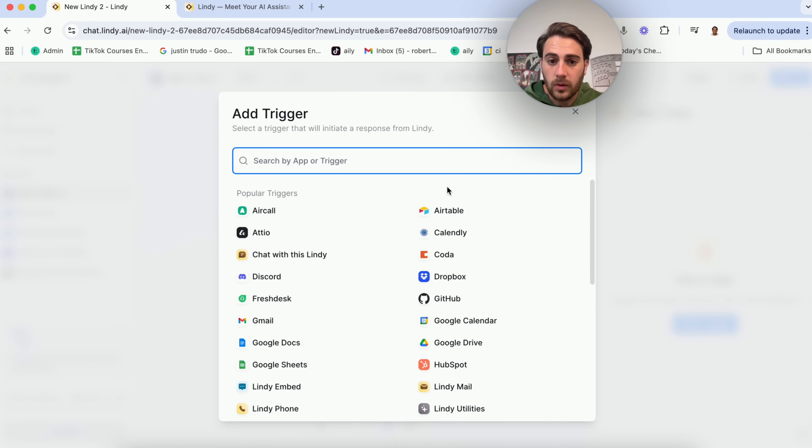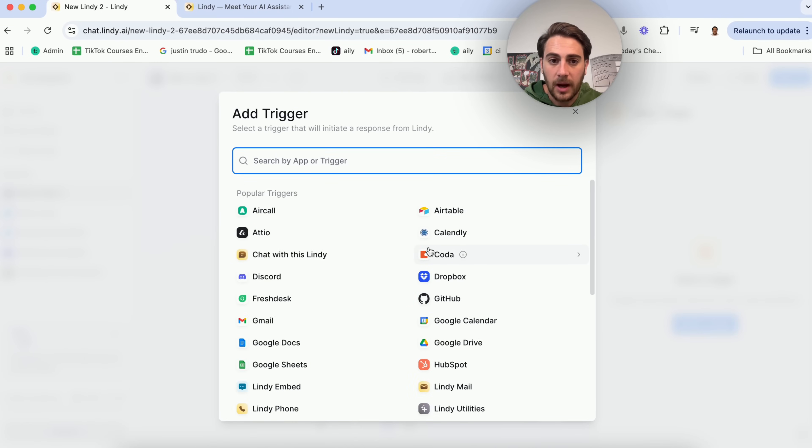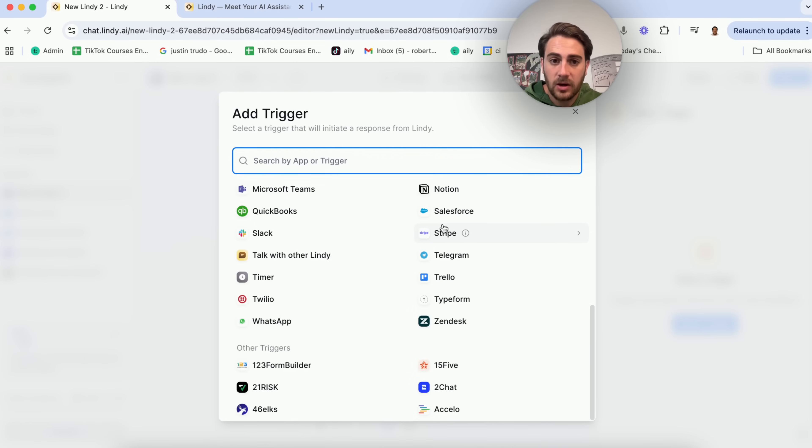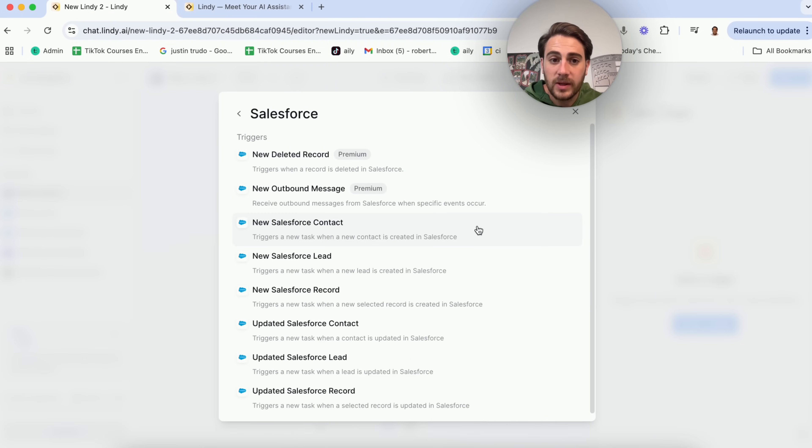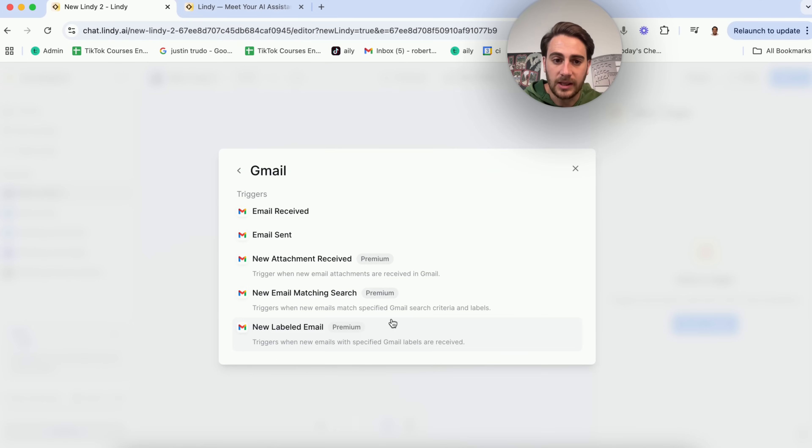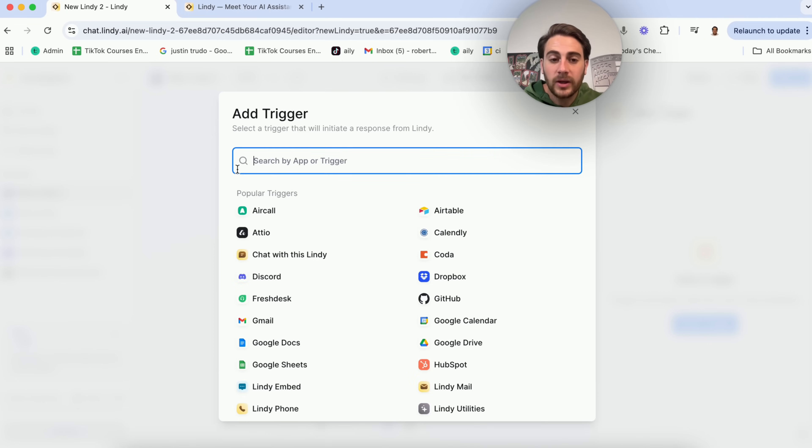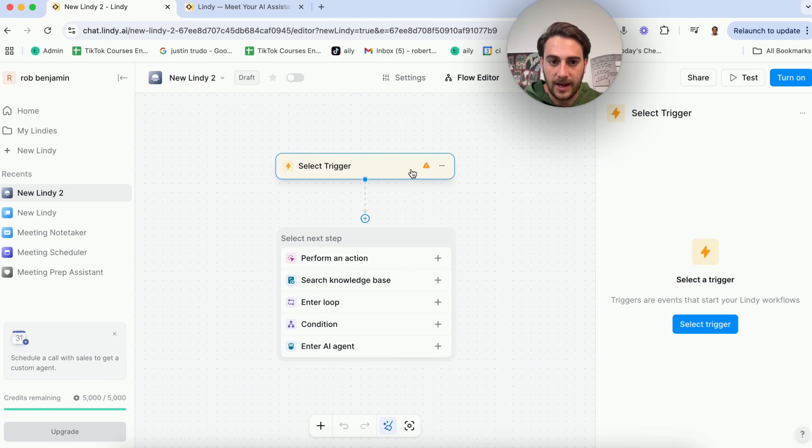First, you're going to select a trigger. You're going to see a bunch of different popular triggers here, or you could search by apps, and then you'll be able to go through each one of these and see all these different triggers that they have. For example, let's say I wanted to do something if I got an email, or if I sent an email, or if there's a new labeled email. There are literally tons and tons of apps, tons and tons of things that you can add in here.